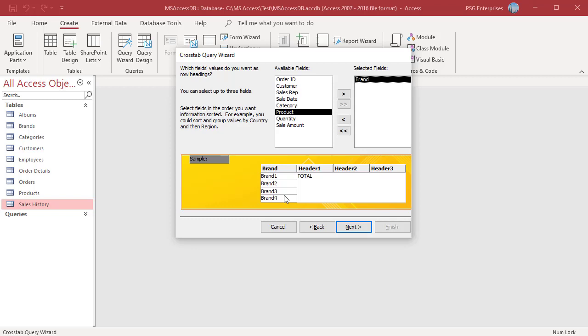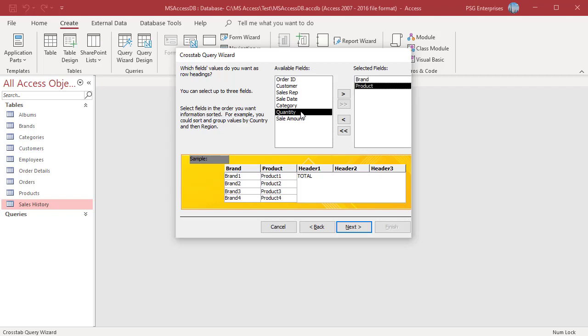You can select up to three fields to use as row headings. Access treats each combination of headings as a unique item. That is, each combination is grouped before the records in each group are aggregated. You can also double-click on the field to move it to selected fields. Double-click on product. The values in brand field are displayed in the first column and product in the second column. Each unique combination of the values in these fields form the row title.